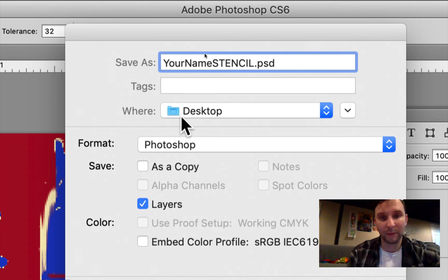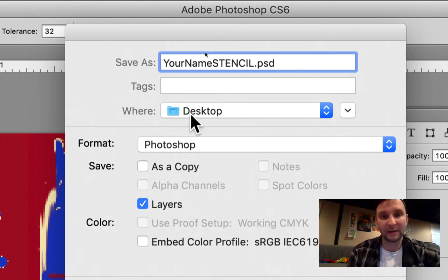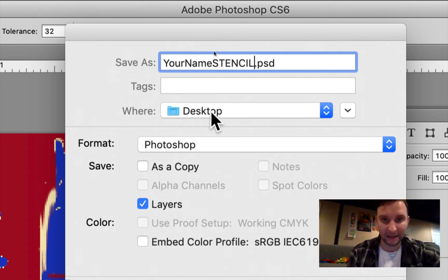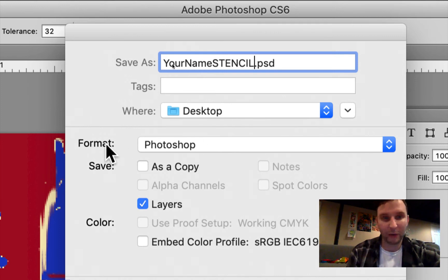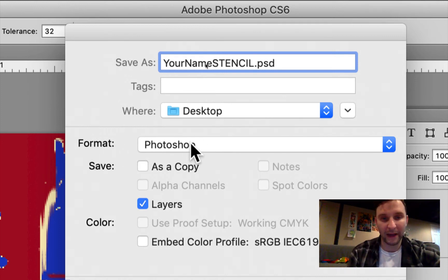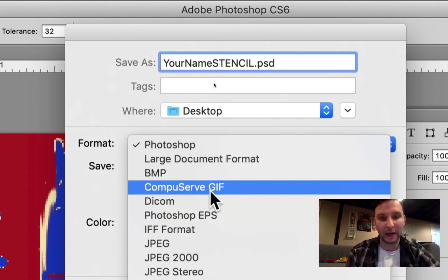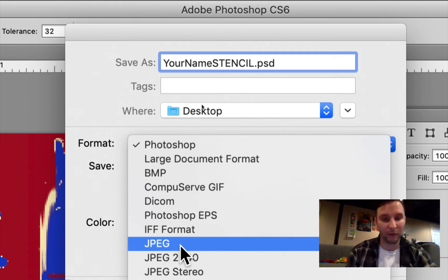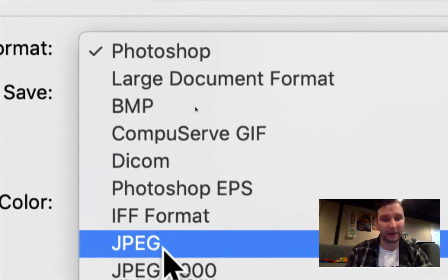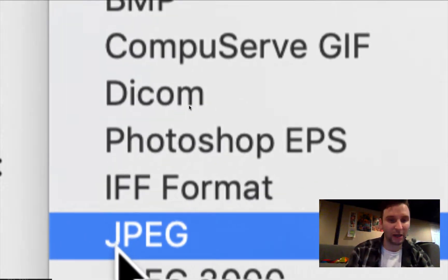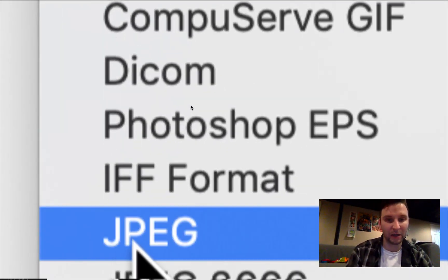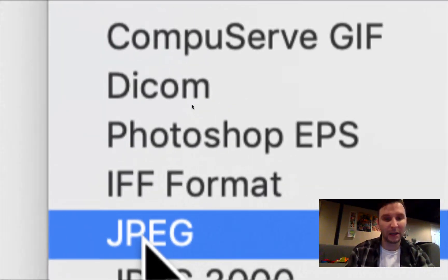We're going to keep this tab right here to Desktop, this makes it a lot easier for us to find. We're going to go down here to where it says Format and click on the down menu and locate the area that says JPEG, JPEG image.